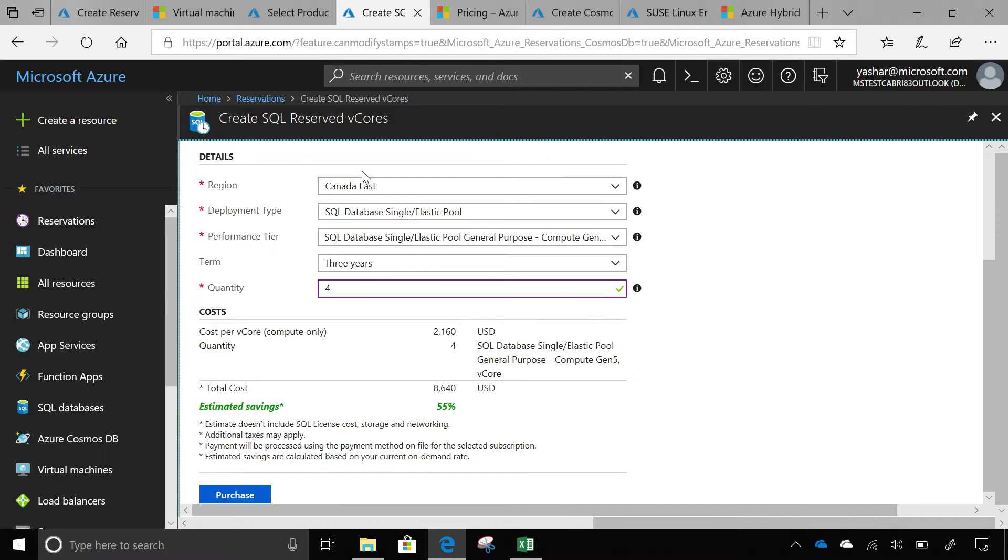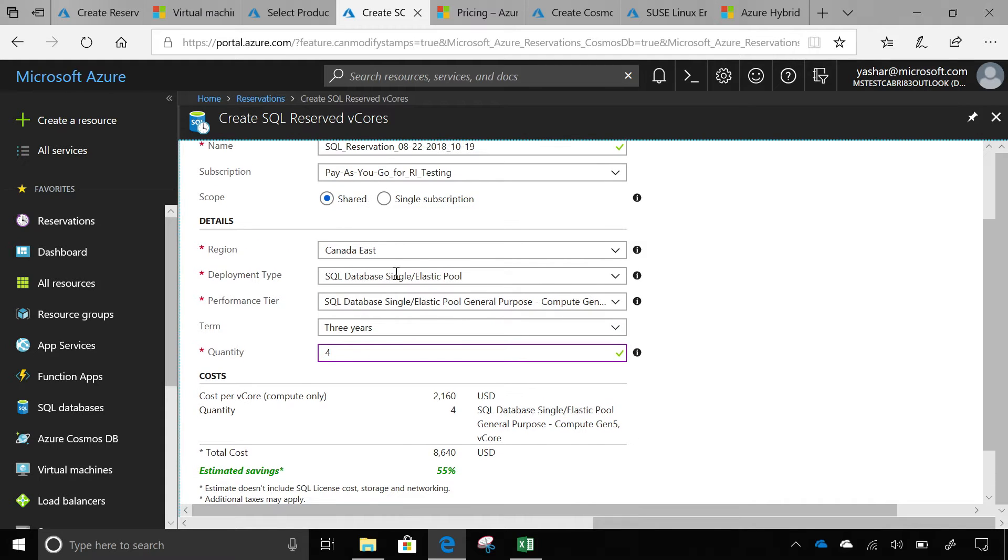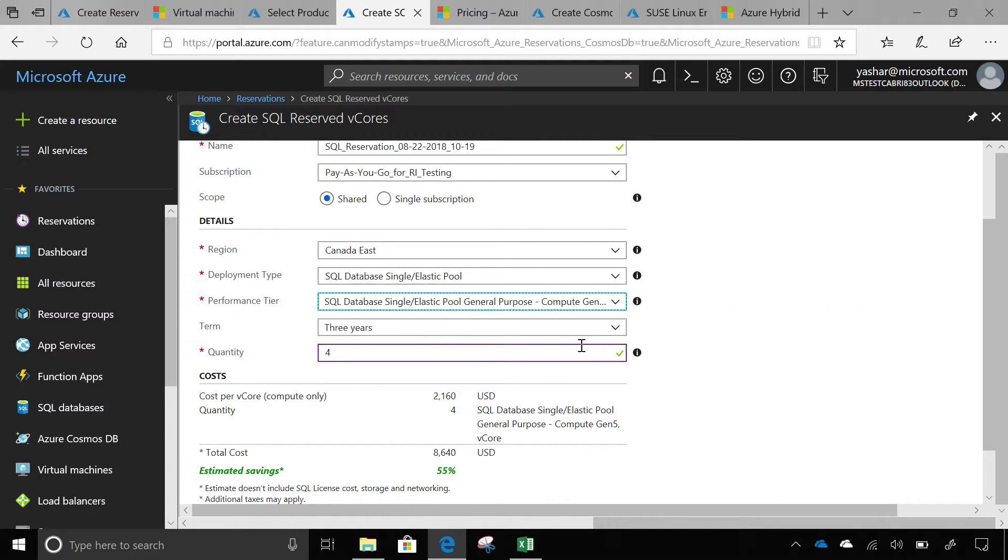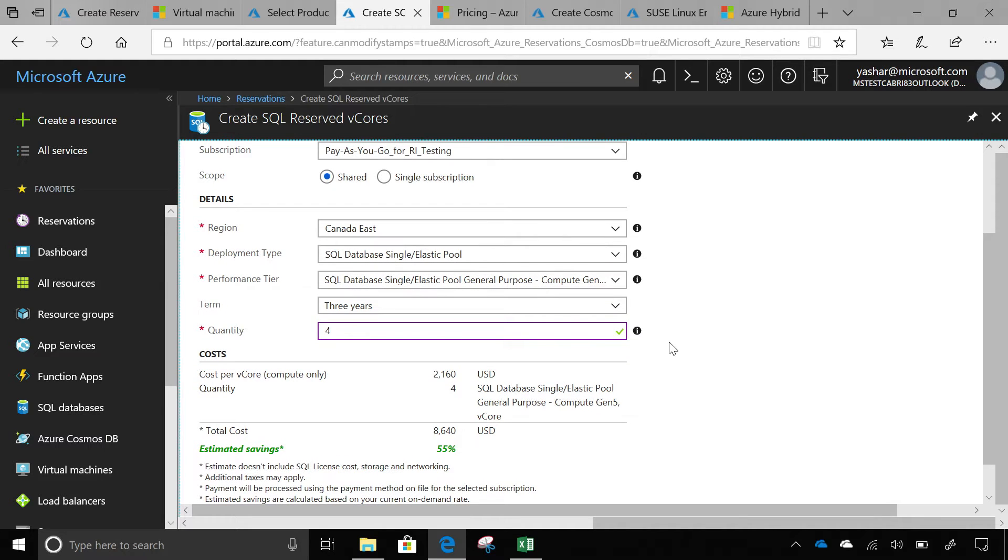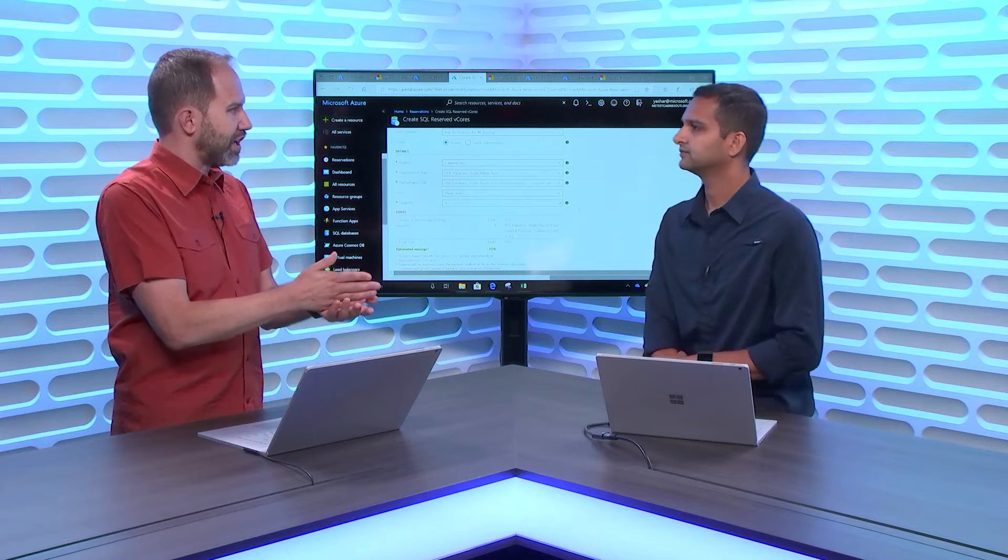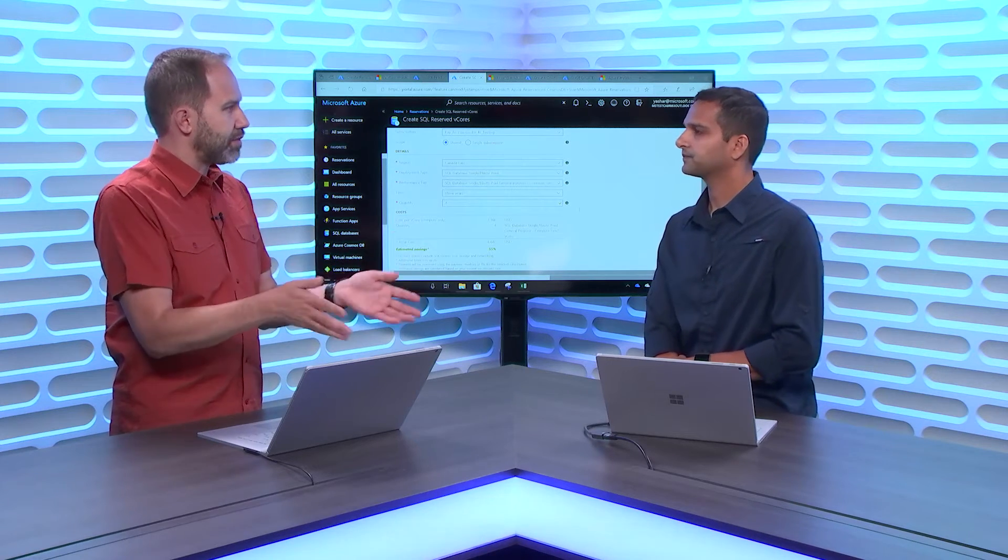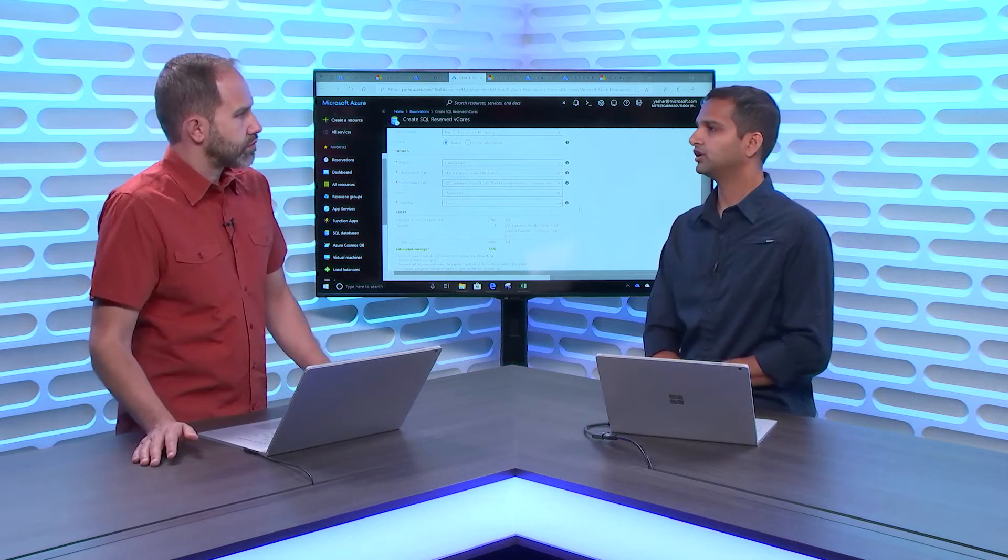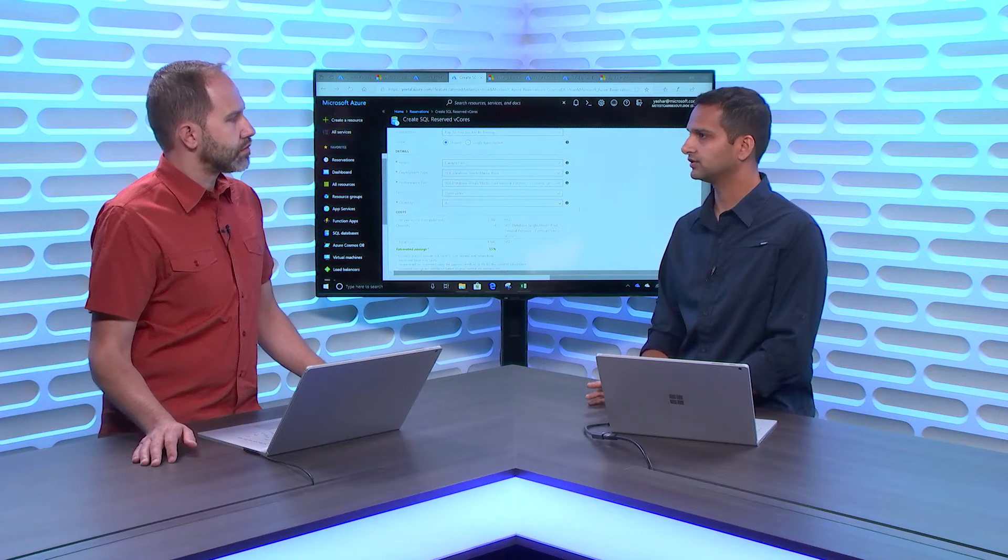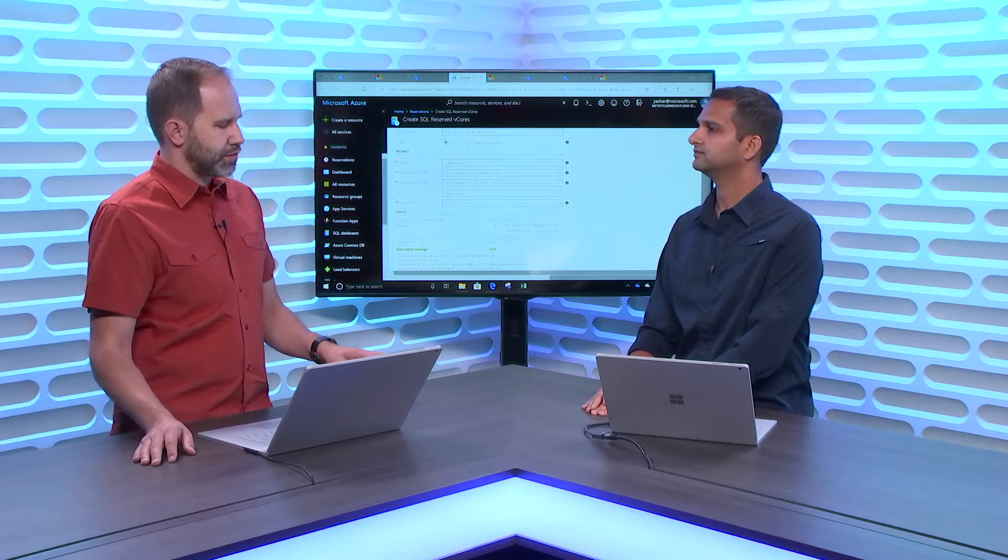This is the SQL purchase experience. It's very simple. You just have to go select the data center, and then what general purpose or business critical and the generation of the SQL that you use. You don't have to pick a SQL database. We will just automatically give you the discount. To be clear, if someone is watching the show right now, they're using the SQL PaaS, the SQL as a service, and they're paying full price but they know they're gonna be using it for a year, two years, three years, they could go and set up a reservation and they don't need to move the database, transfer, move things around. As long as the region is in the right place, it will automatically apply. It's a billing benefit.